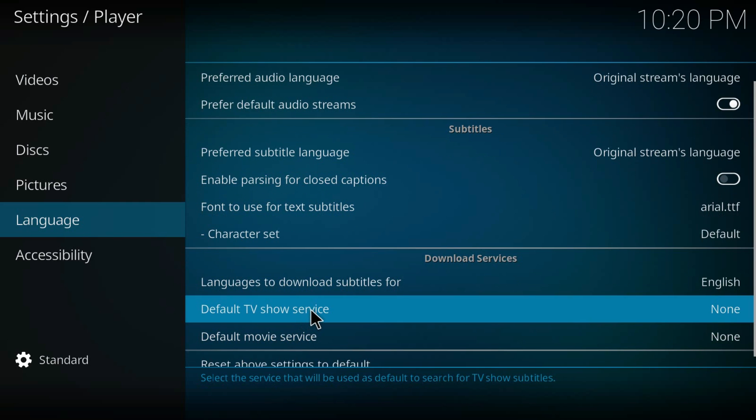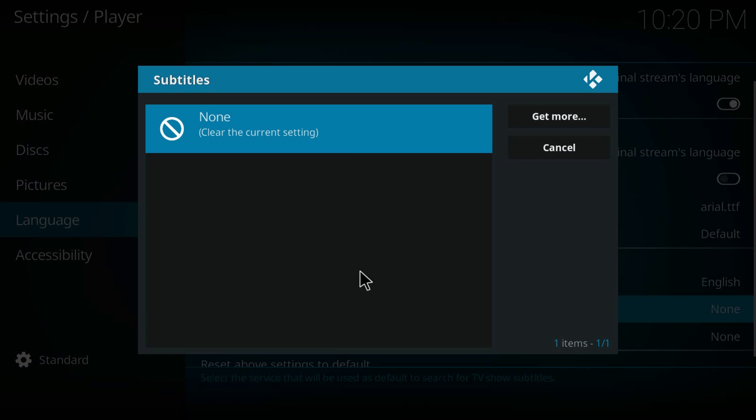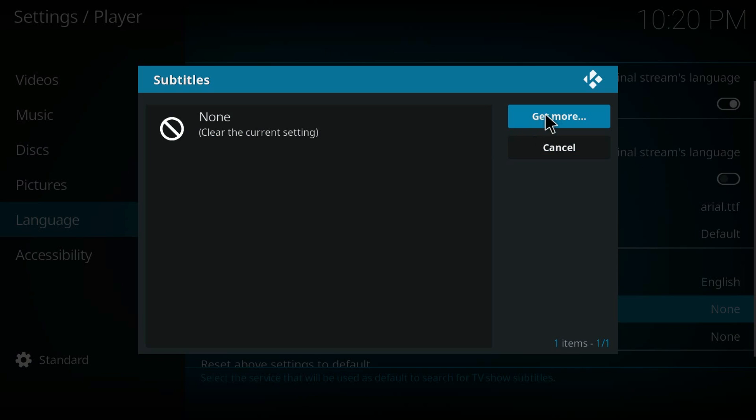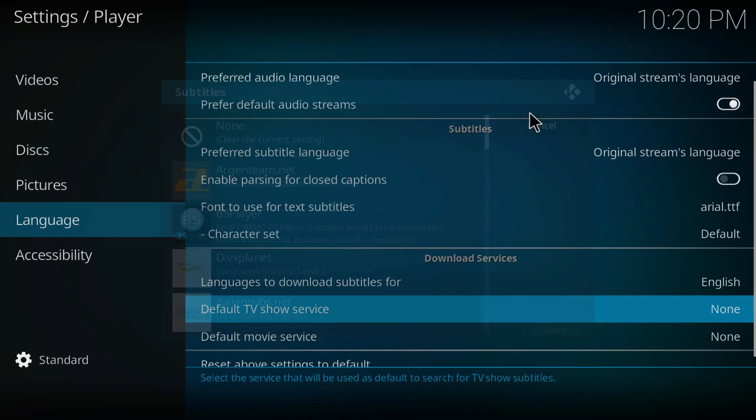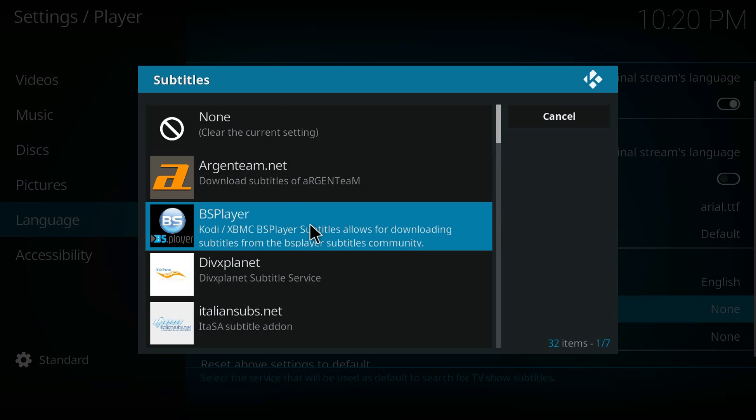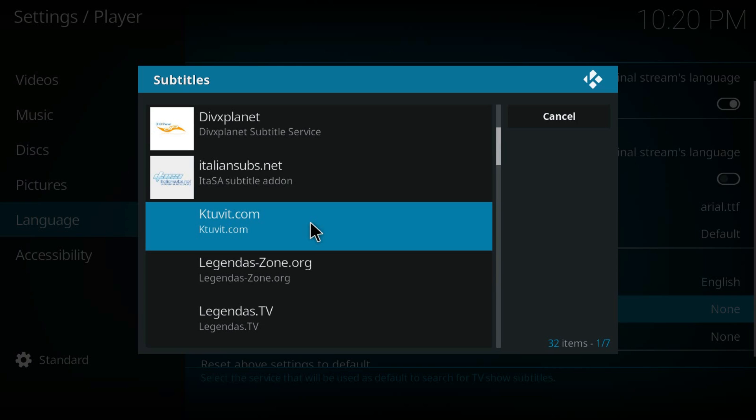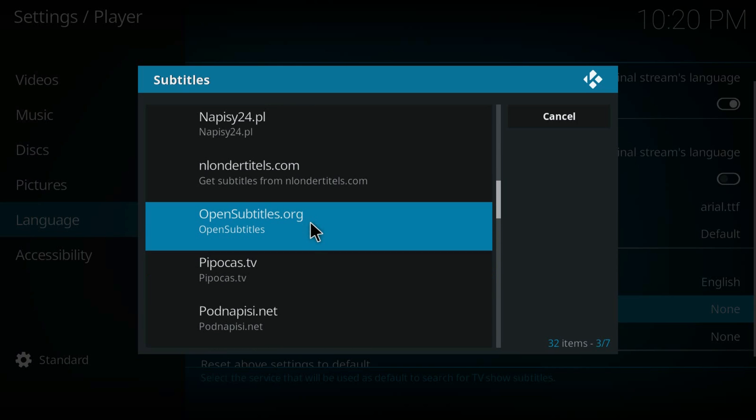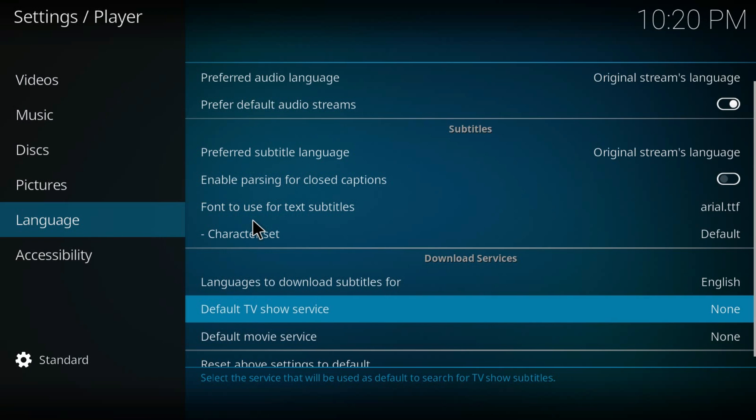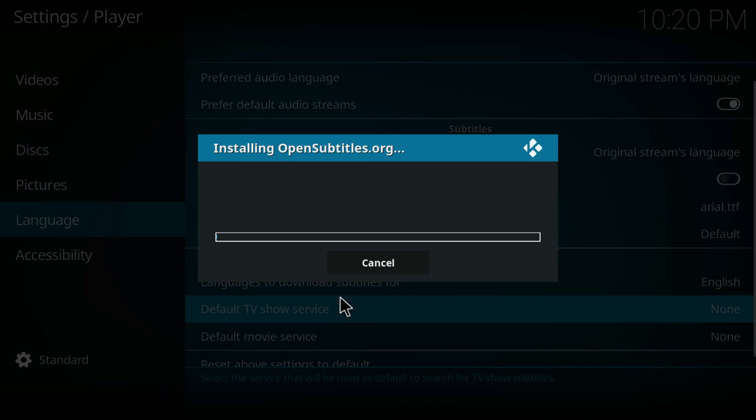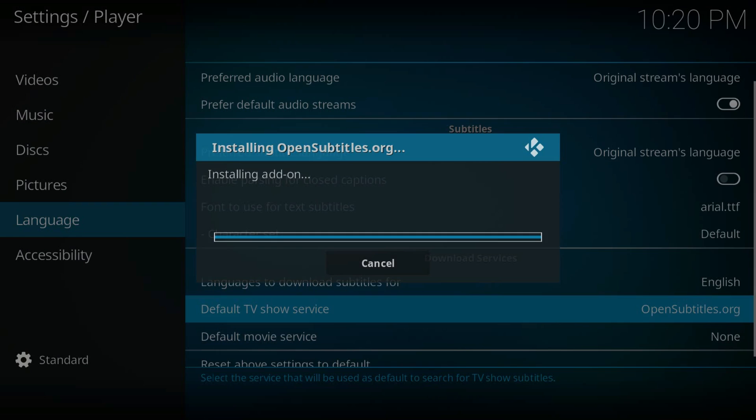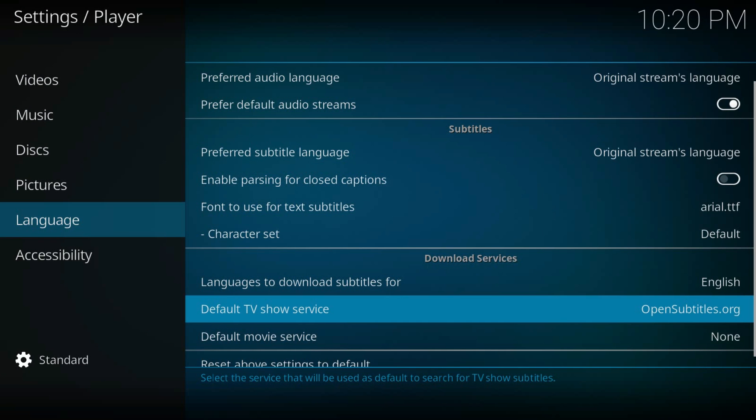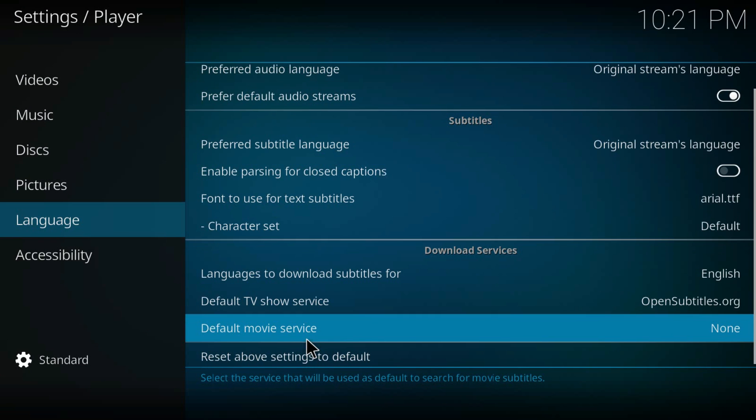For TV shows, just hit Get More and then you will see a list of subtitle sites. I will suggest using OpenSubtitles.org. Just wait for it to be installed, and for the movie service, the same one.